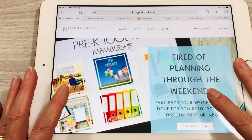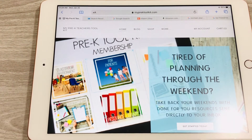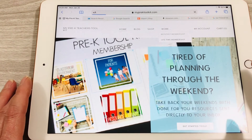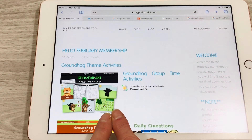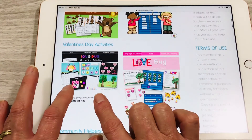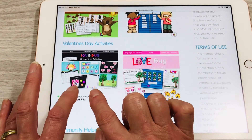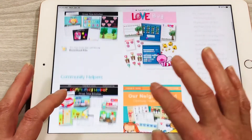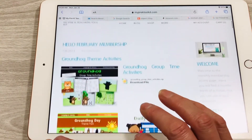Now I go over to my Pre-K Teachers Toolkit membership site to draw from resources that are already done for me for distance learning, so I can quickly plug them into my lesson plans. I can see they have Groundhog Day materials, love bug stuff — printables to send home for homework or activities kids can do at home — and community helper resources. This is really handy because keeping engagement with kids during Google Meets is really important.